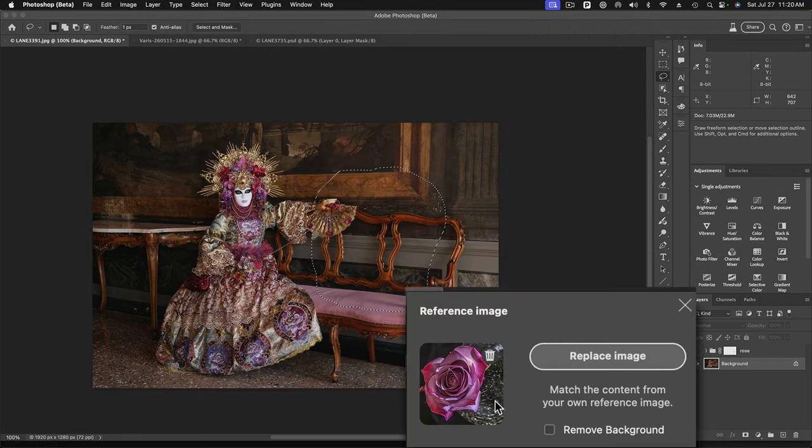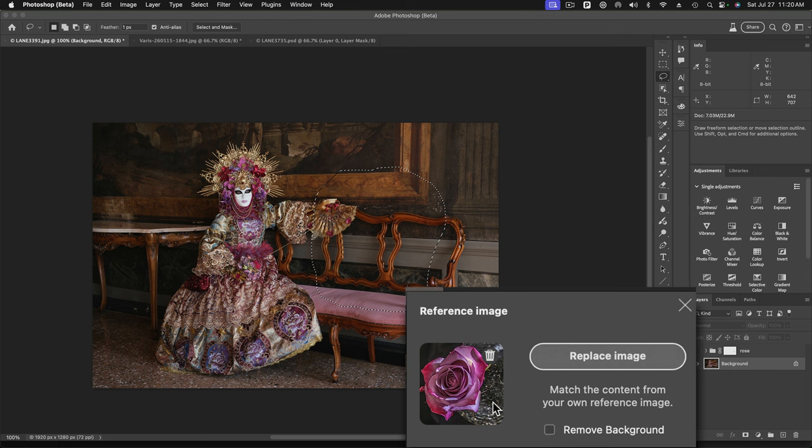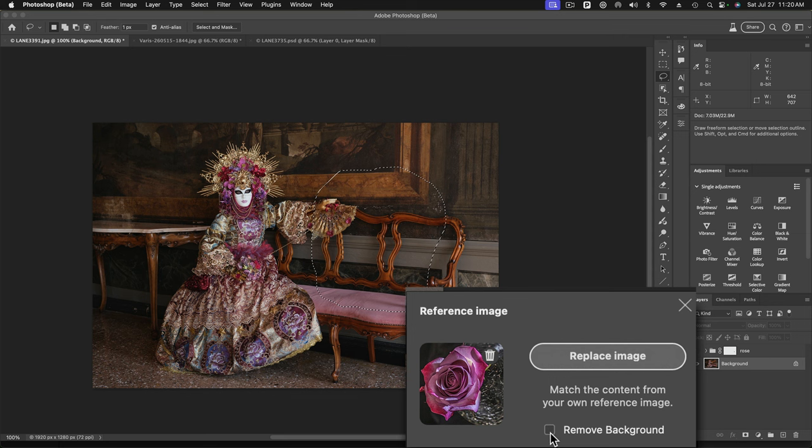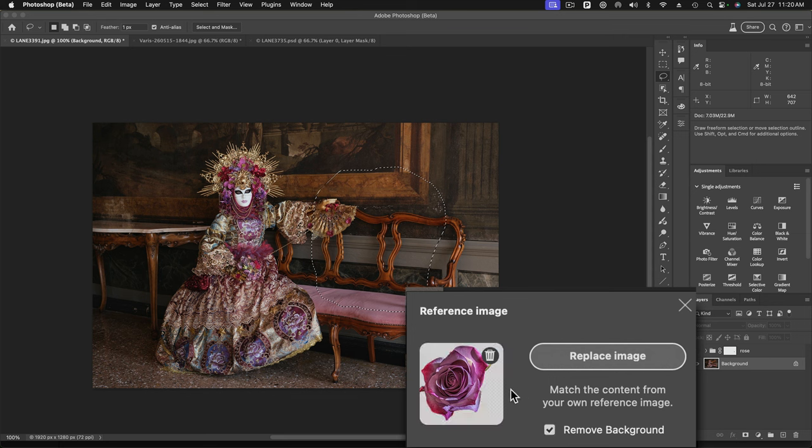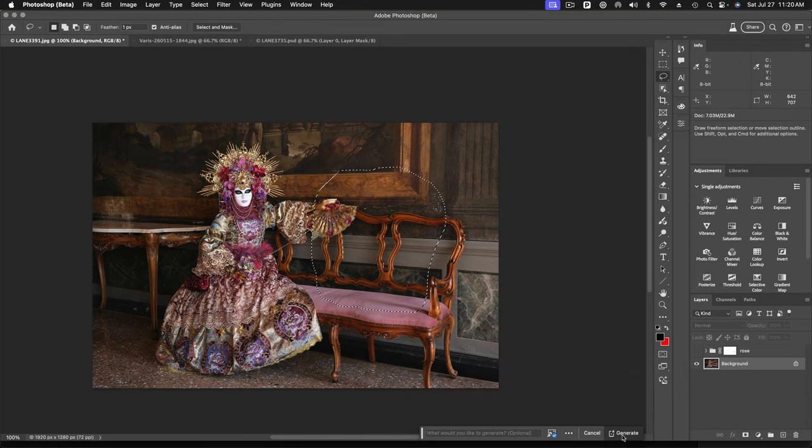And now you'll see in the little thumbnail, it's showing me the reference image. But the reference image has a background in it. And there's this handy little checkbox here to remove the background. Because I don't want to add the background of the rose into this shot. I just want the rose. So we'll remove the background. And there it shows you that the background has been removed. And now I can close this and just click on generate.